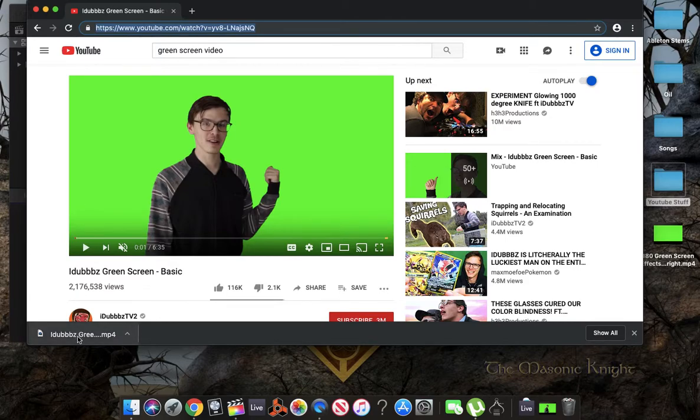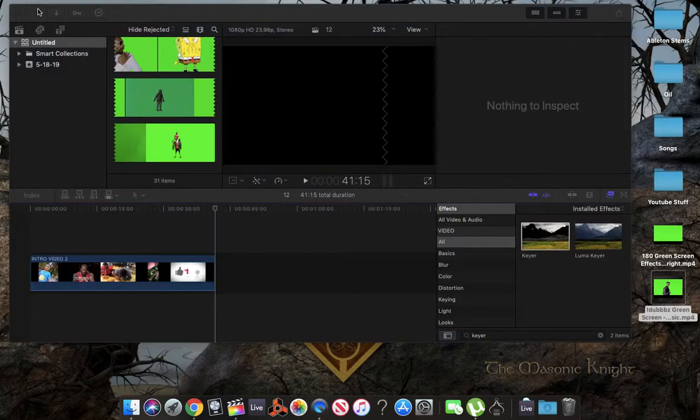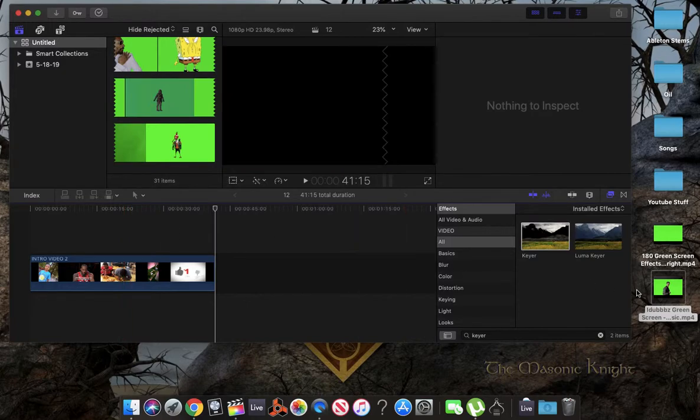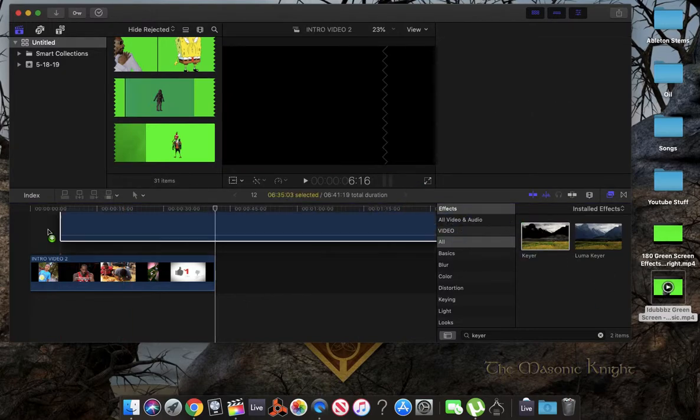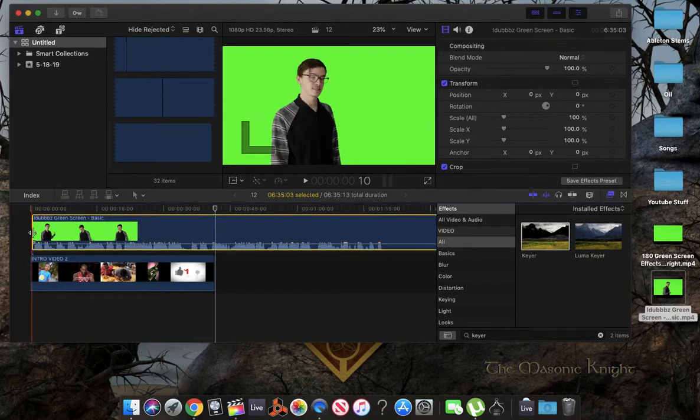Actually, let's drag this to our desktop. Alright, so let's close that out. Now, within Final Cut Pro, we're going to take this video, drag it on top of our main video.